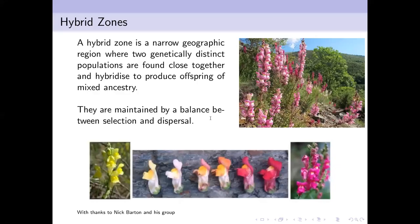What's a hybrid zone? A hybrid zone is a narrow geographic region where two genetically distinct populations have come together. They can breed with one another, but the offspring are not as fit as the parents, so the zone remains of finite width. These are ubiquitous. The particular example shown is one Nick's group has worked on for many years: antirrhinum, or snapdragons, growing in the Pyrenees near the border between Spain and France.